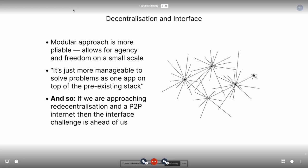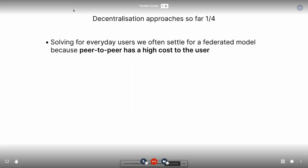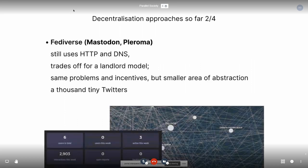I want to talk about the last few years and the competitors to the social network sphere — our decentralization approaches. When we solve for everyday users, we often settle for a federated model: I and a whole bunch of other people, maybe 10 to 15 people, live on one box that itself is decentralized among a whole lot of other boxes. It's like municipalities, as opposed to houses talking directly. But this is because peer-to-peer has a high cost to the user. People often talk about the Fediverse — Mastodon, Pleroma — which still uses HTTP and DNS and has a landlord model. It has the same problems and incentives as the internet right now but uses a smaller area of abstraction, creating a thousand tiny Twitters instead of having my machine talk to your machine.